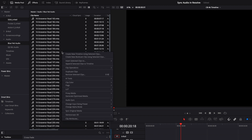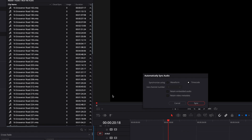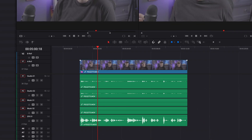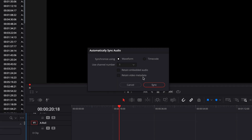Then you're going to want to right-click and select auto-sync audio. Select waveform. Now you can choose to retain the video audio and the metadata, but for me, I like to leave these unchecked. What this does is essentially keep all of the audio files on the clip, so when you drag it into your timeline it's going to have your camera audio — which is going to be bad audio — along with your decent external audio as well. Whereas I just want the decent external audio to show up on my timeline, so I'll leave these unchecked.